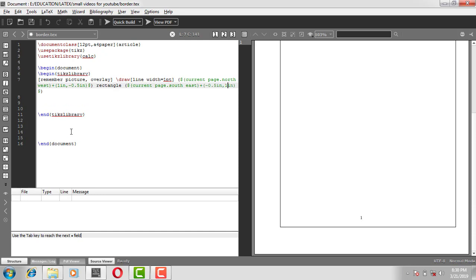After specifying both corners, we close the command with a semicolon. Then we compile and build.